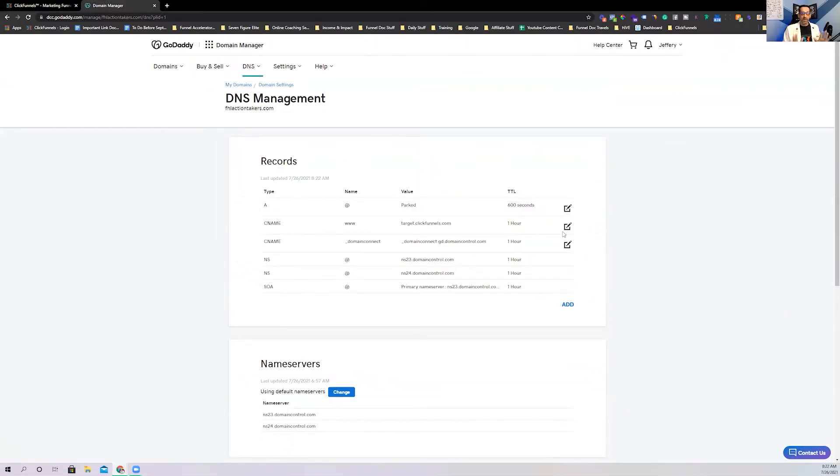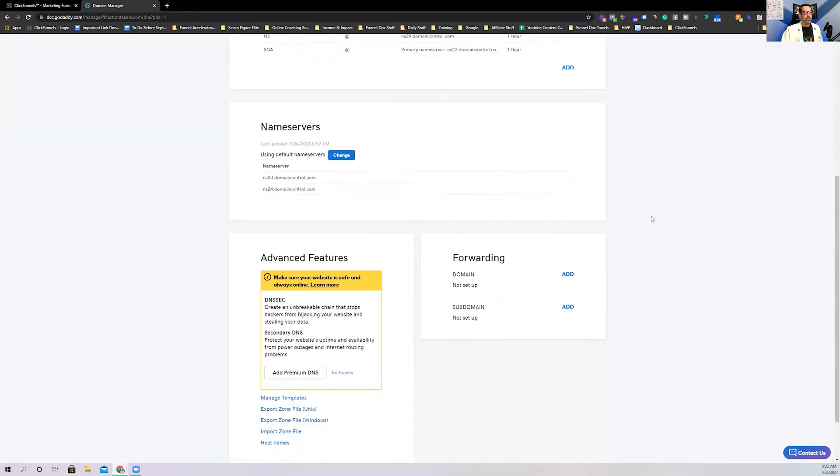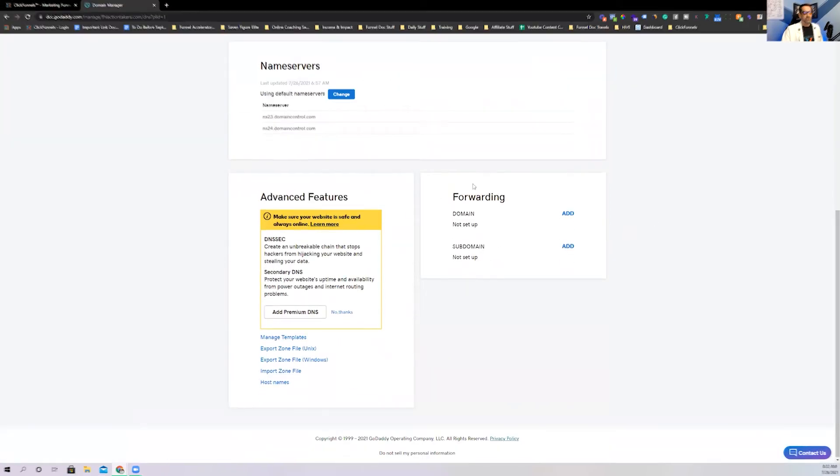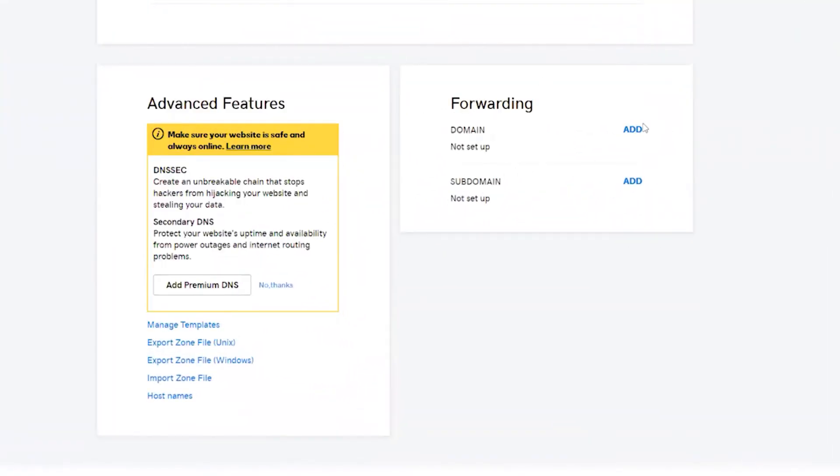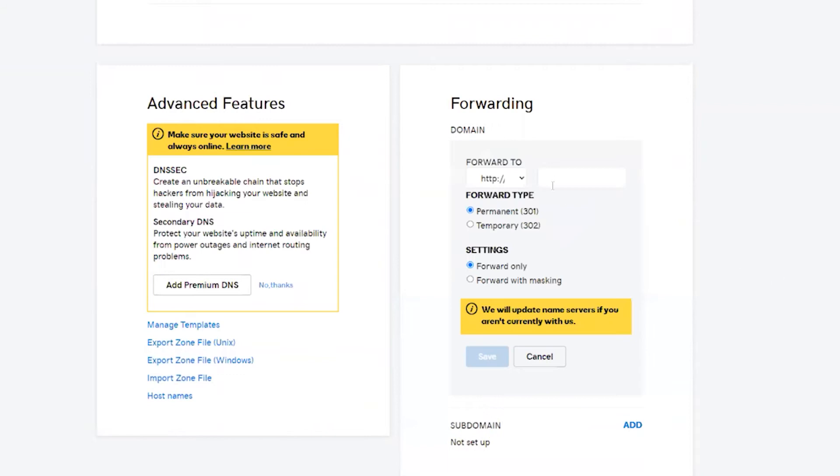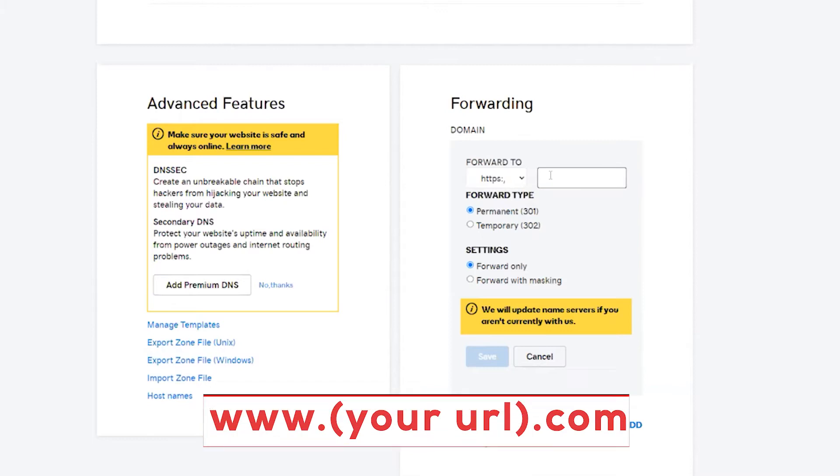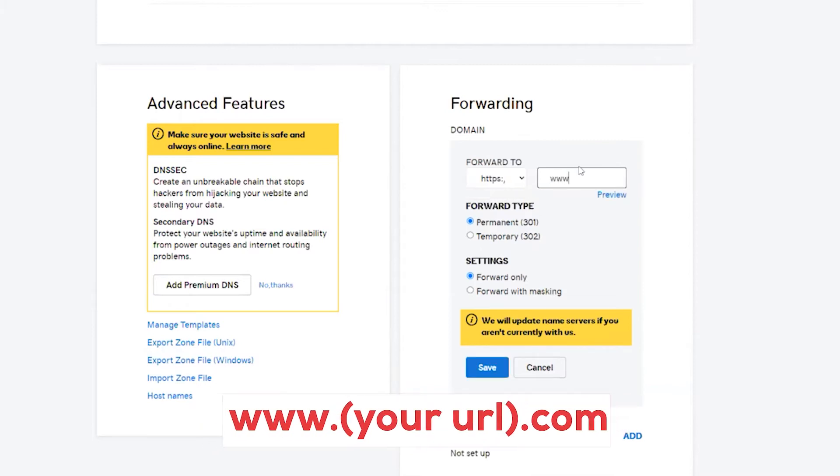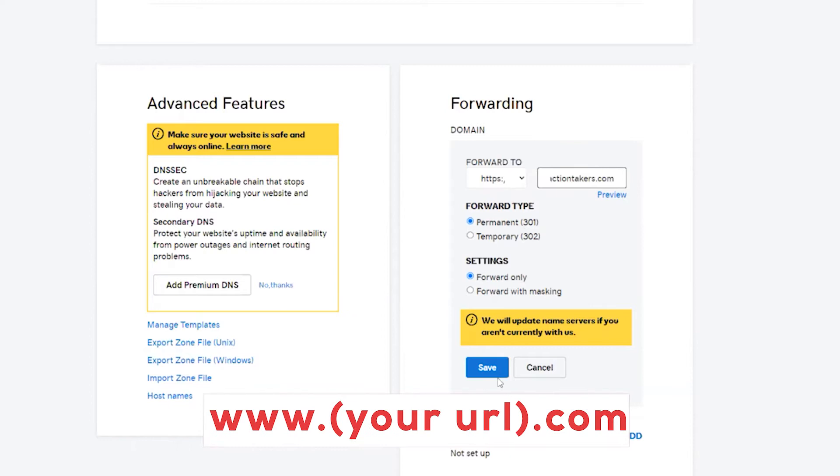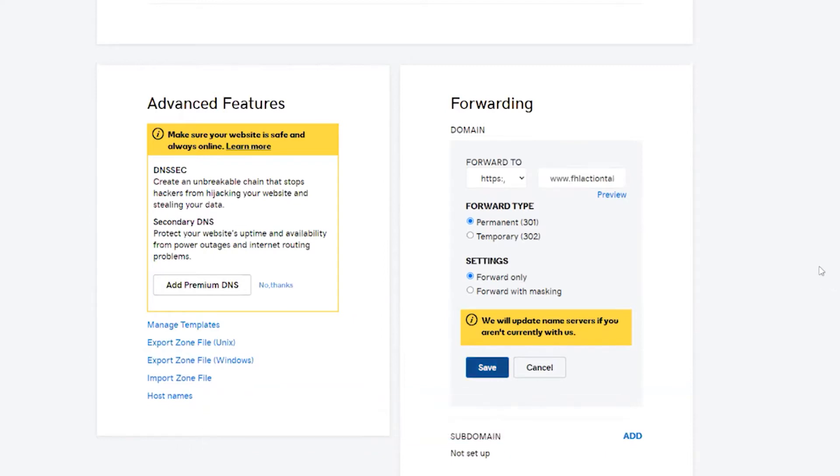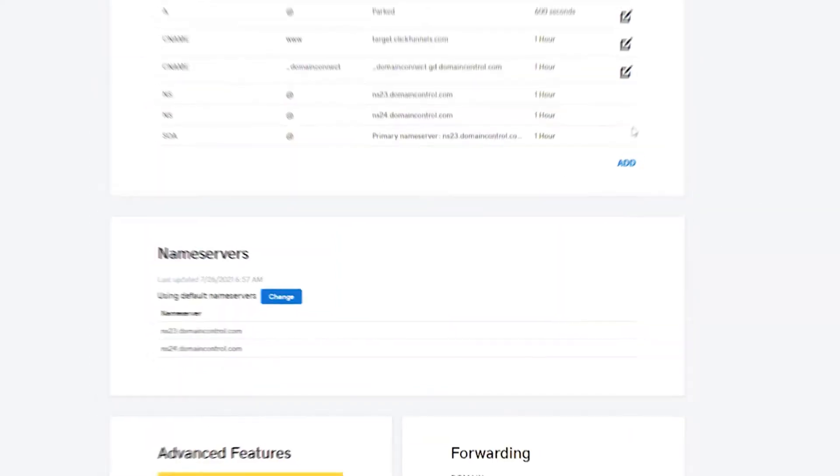So you're going to see right here that you want to add a CNAME record that points to target.clickfunnels.com. Now, what I like to do is if you see right here, they've got one that's set up that's got an at symbol. So what I actually do is I usually just go in here and change this to target.clickfunnels.com and then hit save.